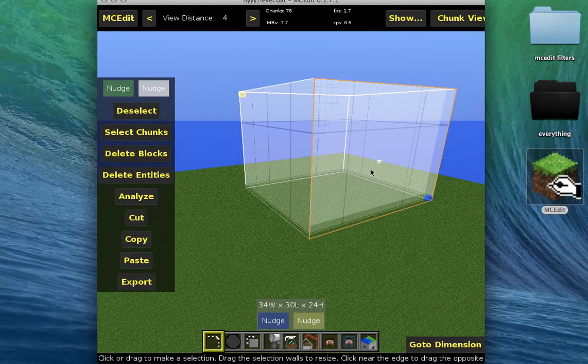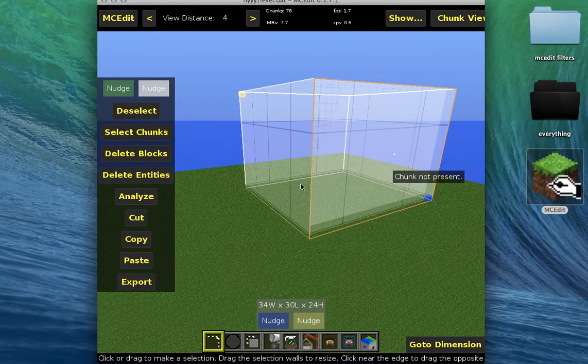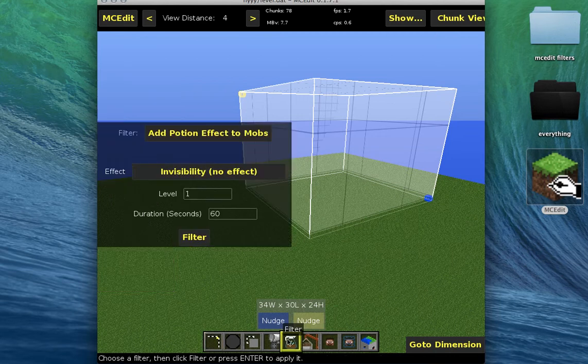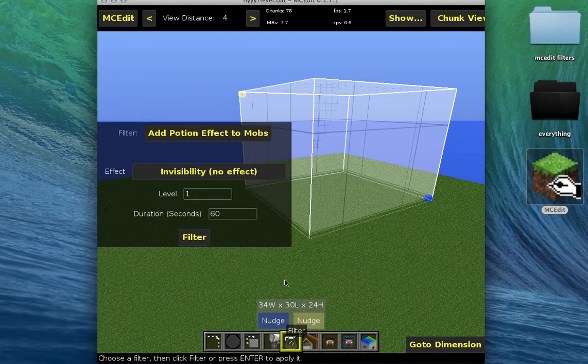Once you select the other thing, you're going to click on filters right in the middle. And we're using version 1.